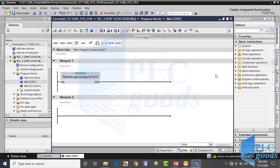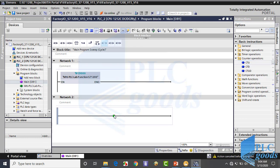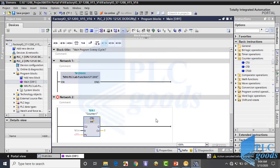Now let's see this counter in TIA software. First I insert a count up counter from the left list. TIA automatically requests a data block for the counter, and here we can define a name for this data block. Now let me connect the counter inputs and outputs to some addresses.